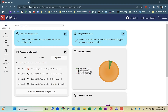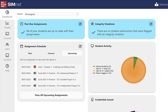Hi, this is Randy Nordale and this is episode 16 of the SimNet instructor videos. This episode is on the SimNet dashboard, which is what you see here. This is the landing page when you log into SimNet as an instructor.